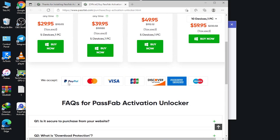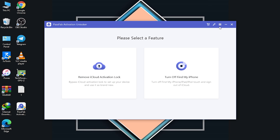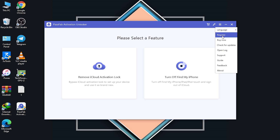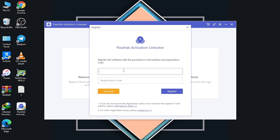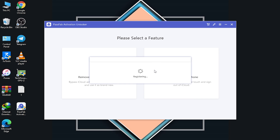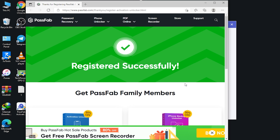The tool accepts several payment methods which you can check out. Click the dropdown menu and select 'Register.' After purchasing, enter your email address and the registration code you received, then click Register. It registers very instantly and quickly.